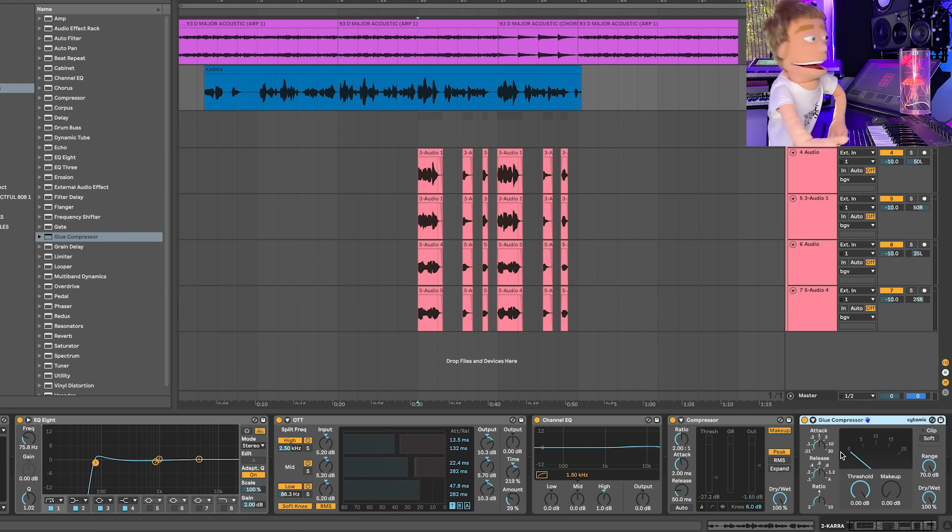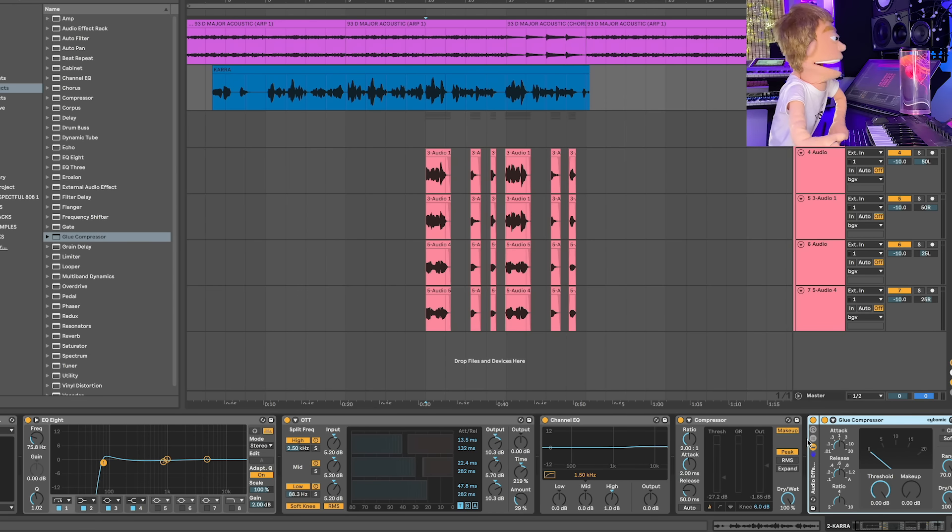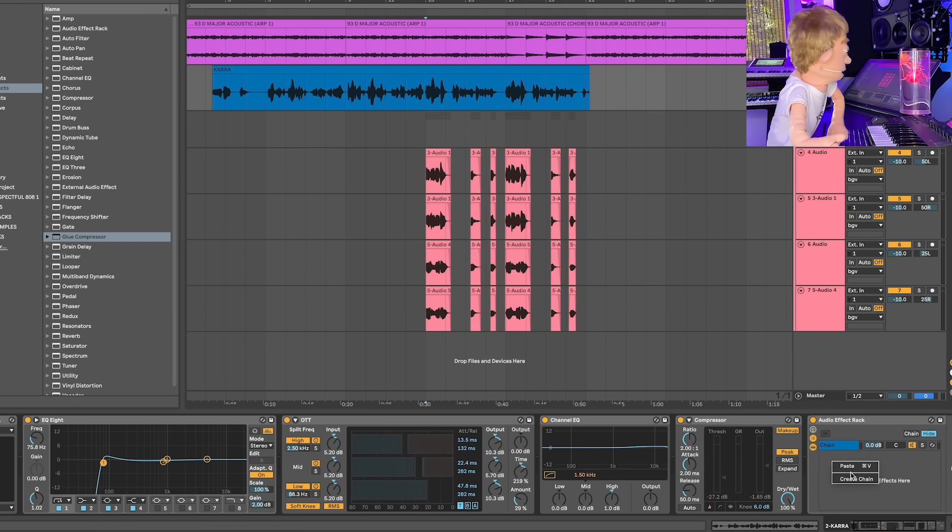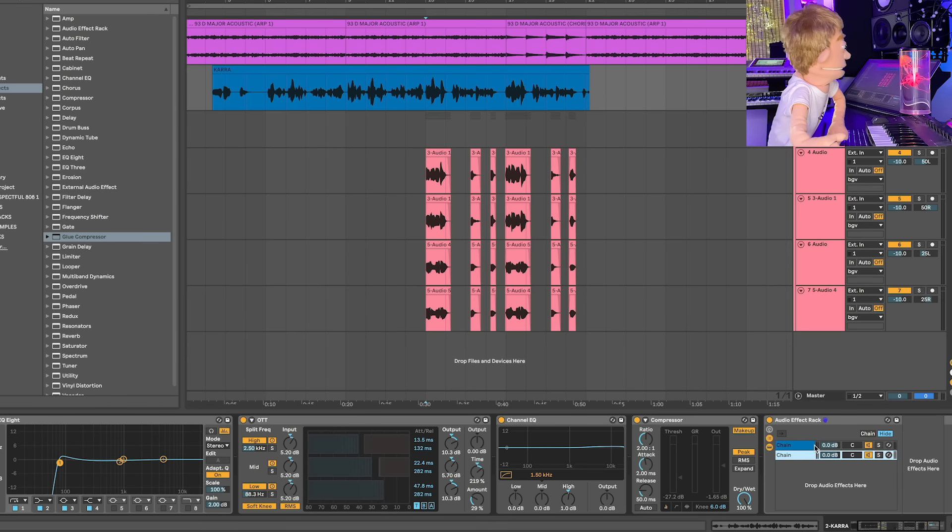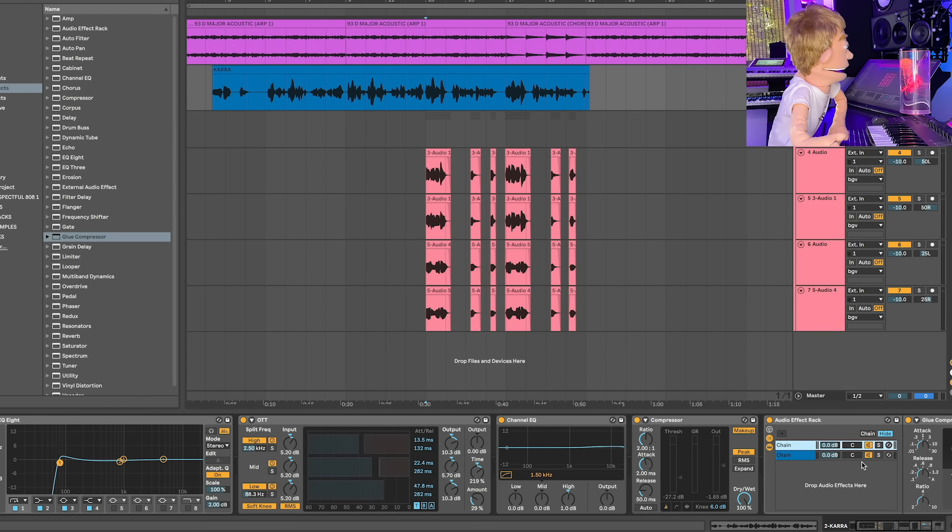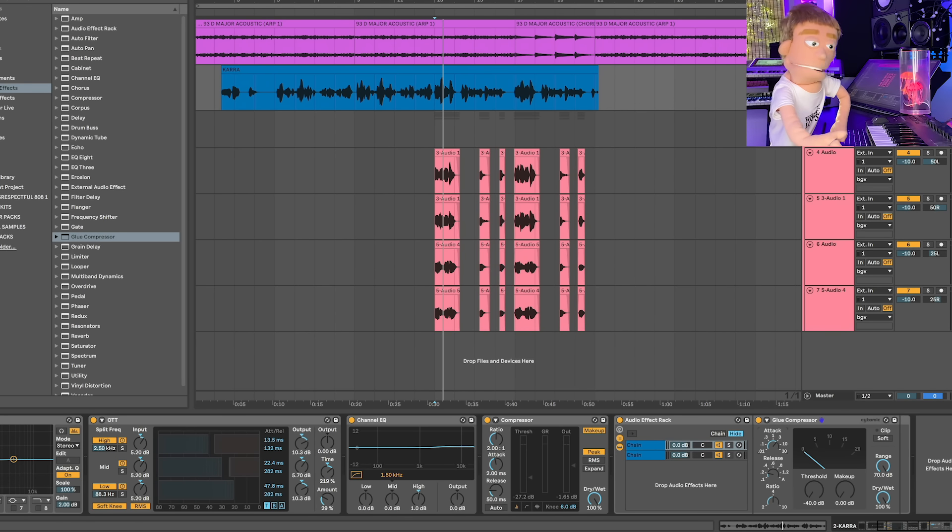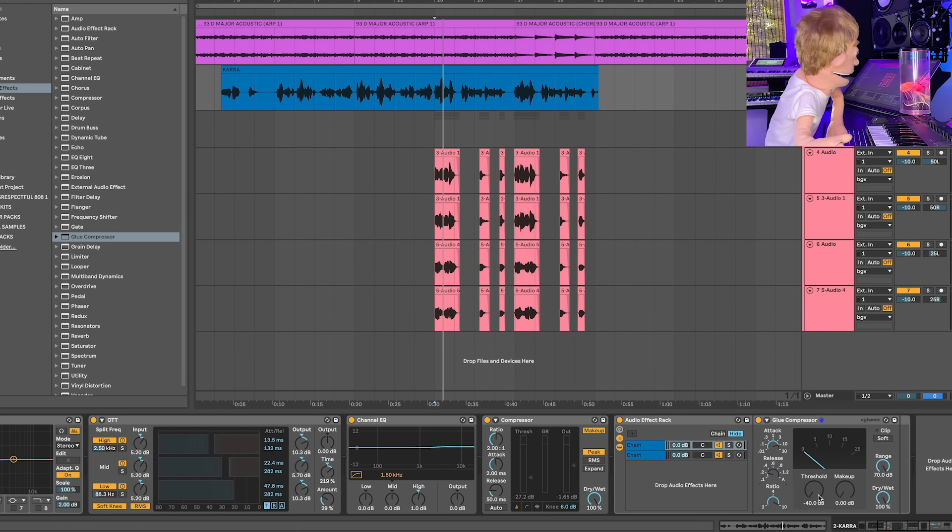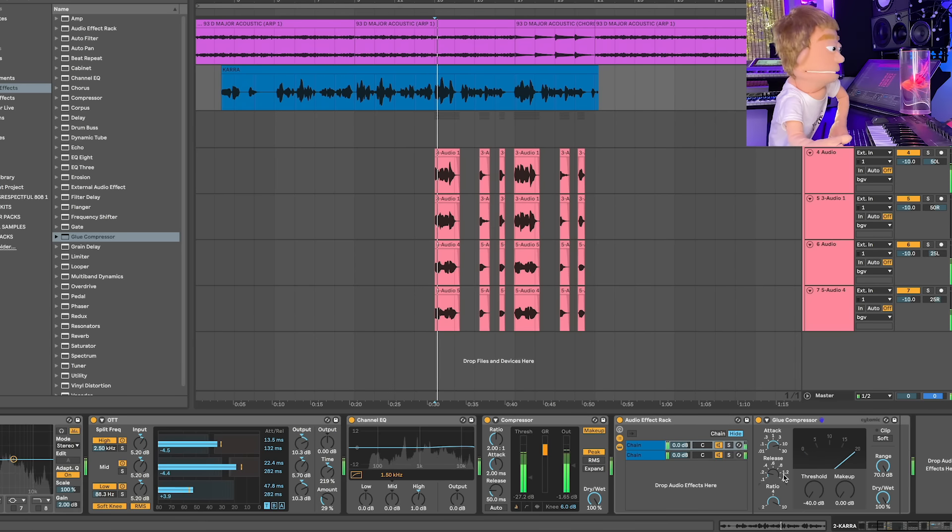I want to set up my parallel compressor on here too, so that the lead is just slightly more compressed than the background vocals. So let's end this chain with a glue compressor, make it into a rack, create chain. Let's not go all the way on either of them, let's do almost all the way and let's do a high ratio.